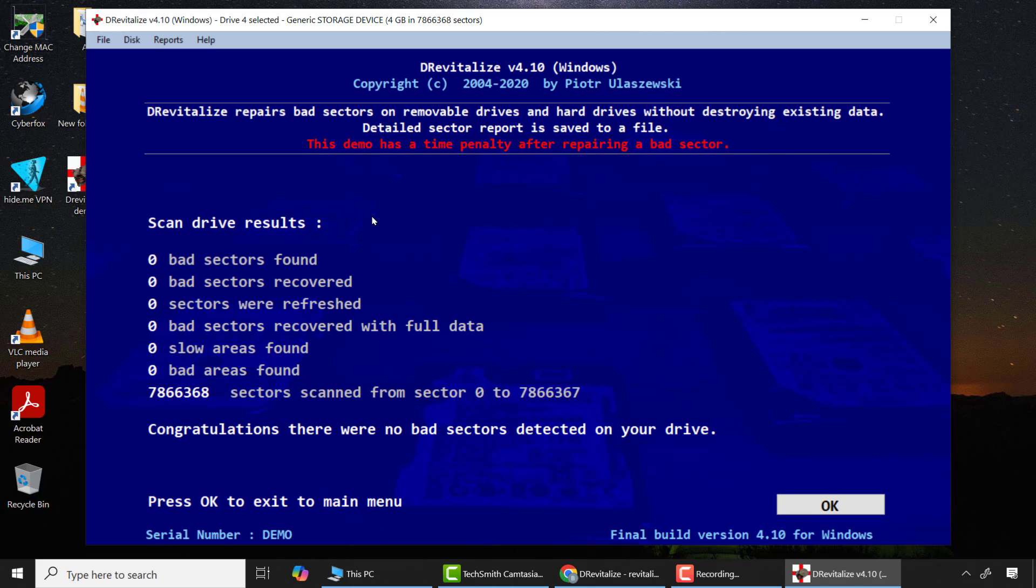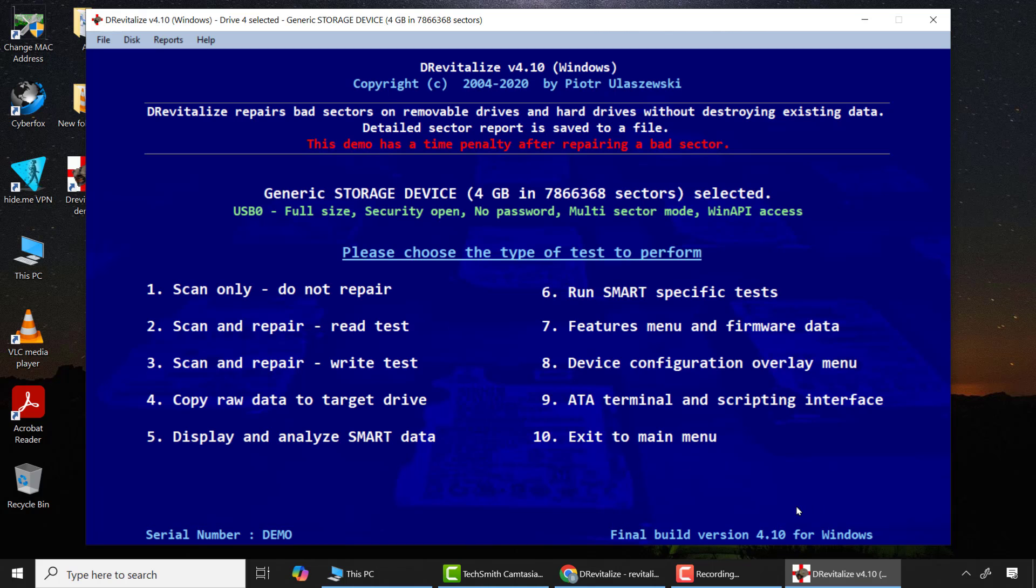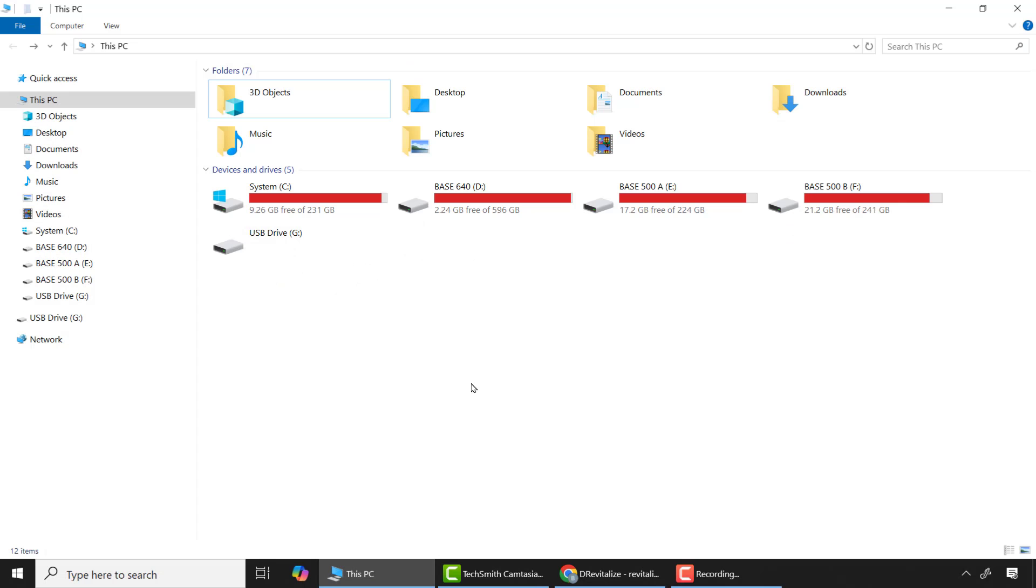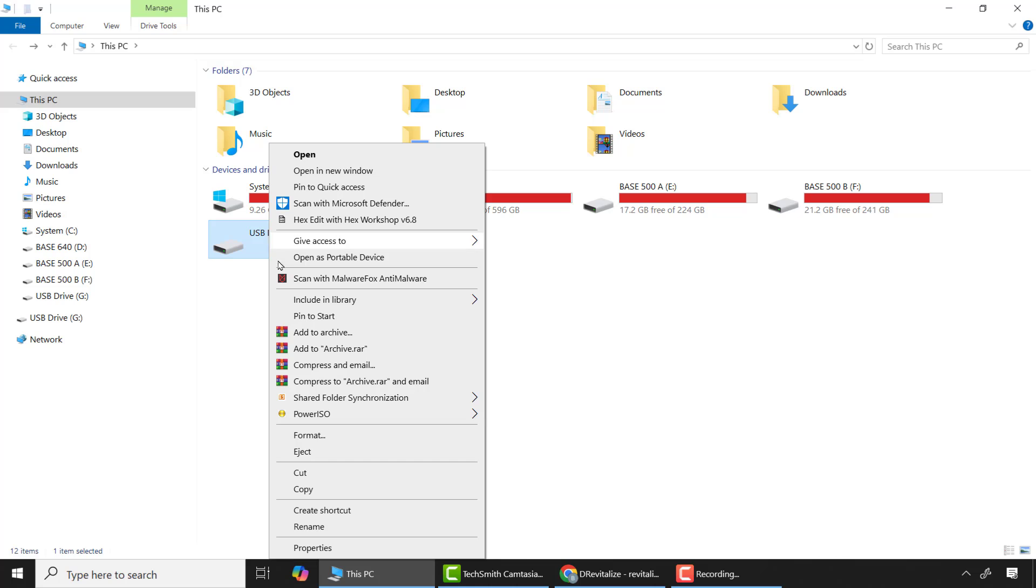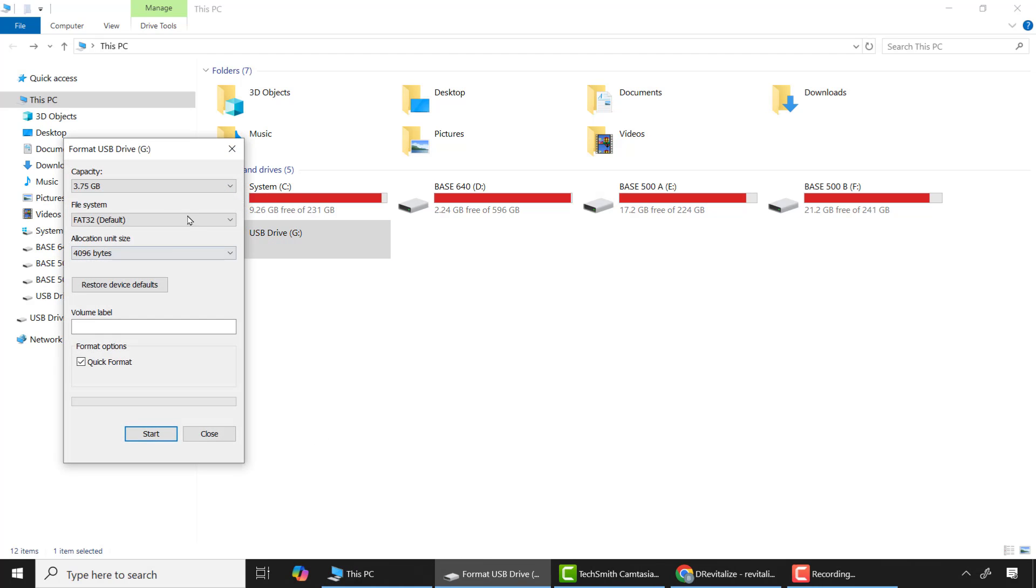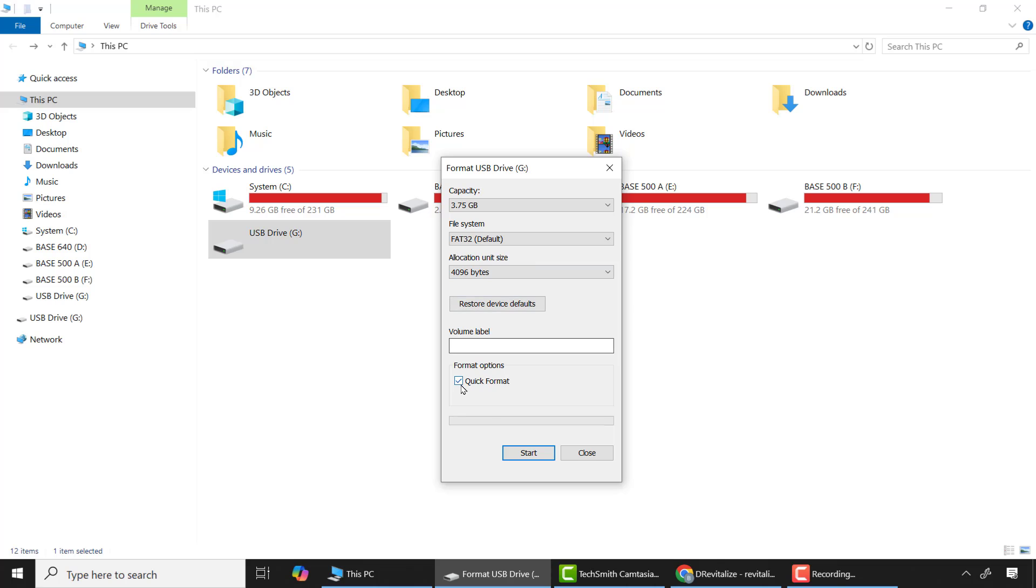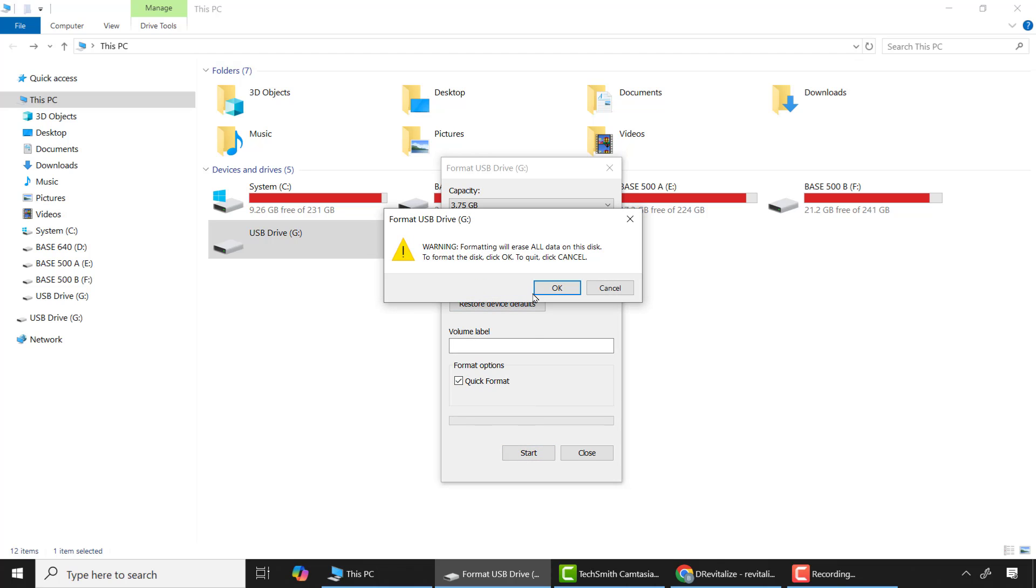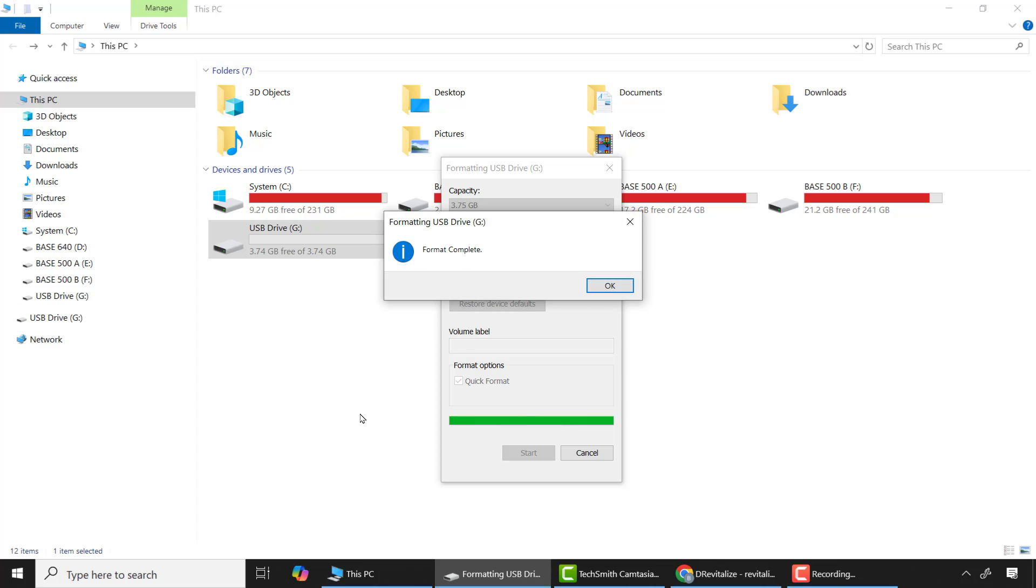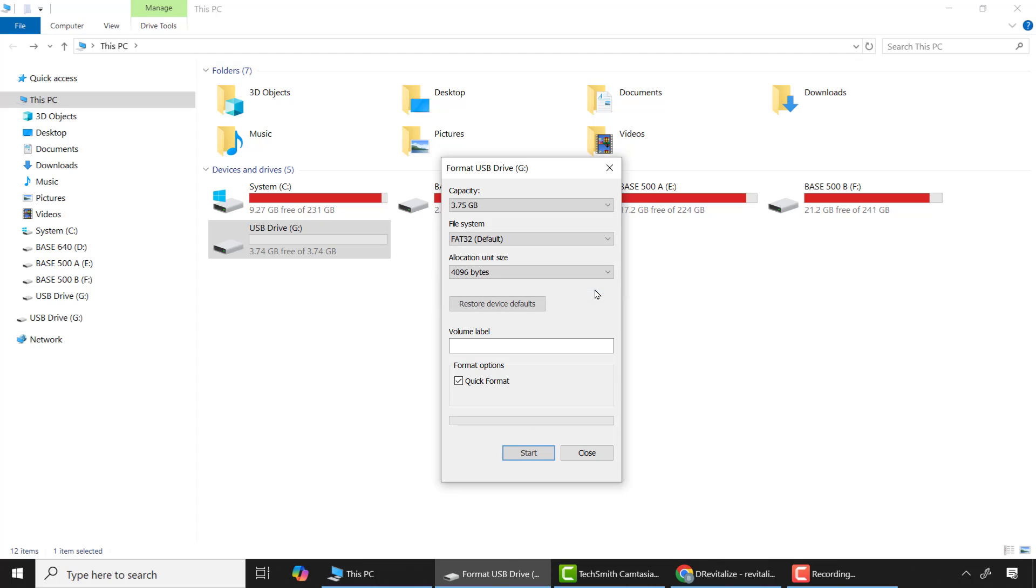After the process is completed, I had the scan resource. Now I will attempt to format the drive again in Windows. Now you can see the SD card has successfully been repaired.